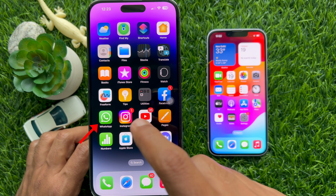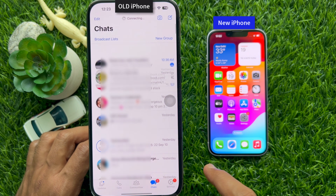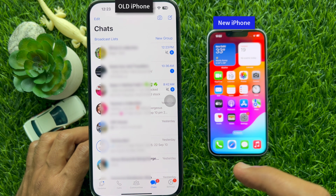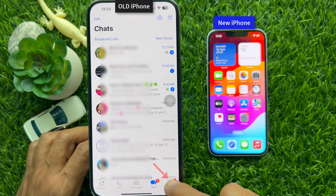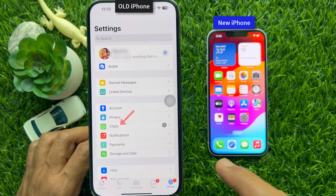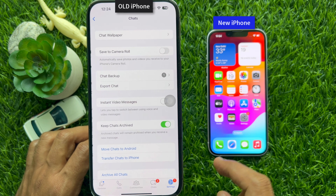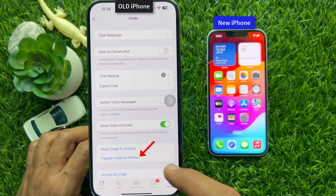First, open WhatsApp on your old iPhone. Then tap Settings on the bottom right corner of the screen. Tap Chats, then tap Transfer Chats to iPhone.